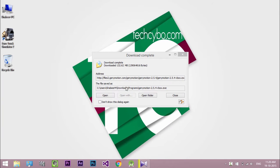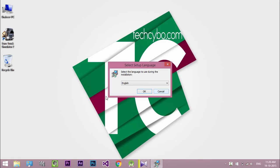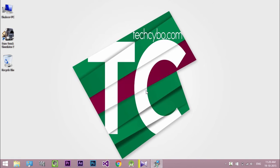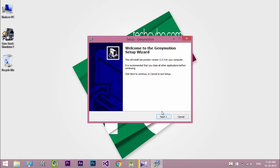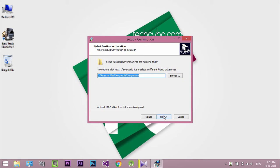Open the Genymotion EXE to install. Follow the setup wizard to install Genymotion.